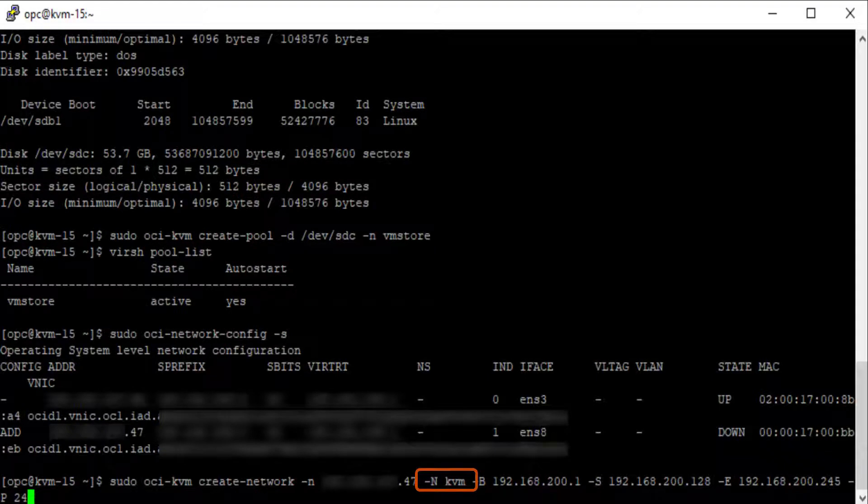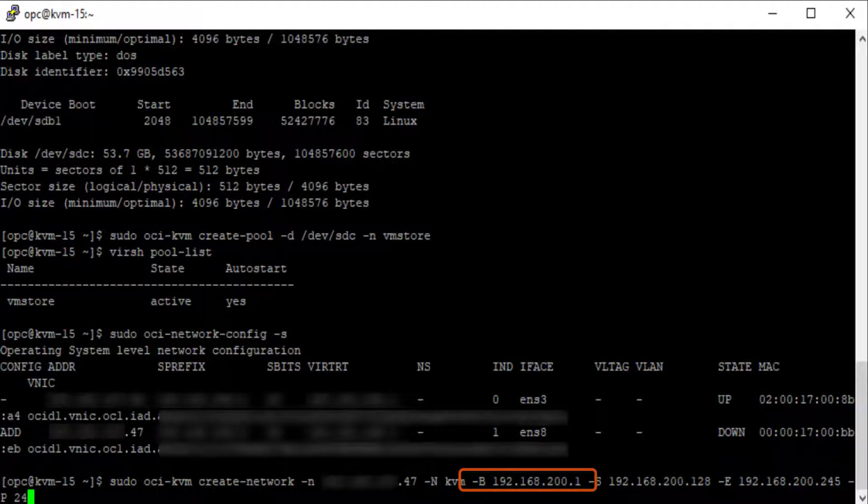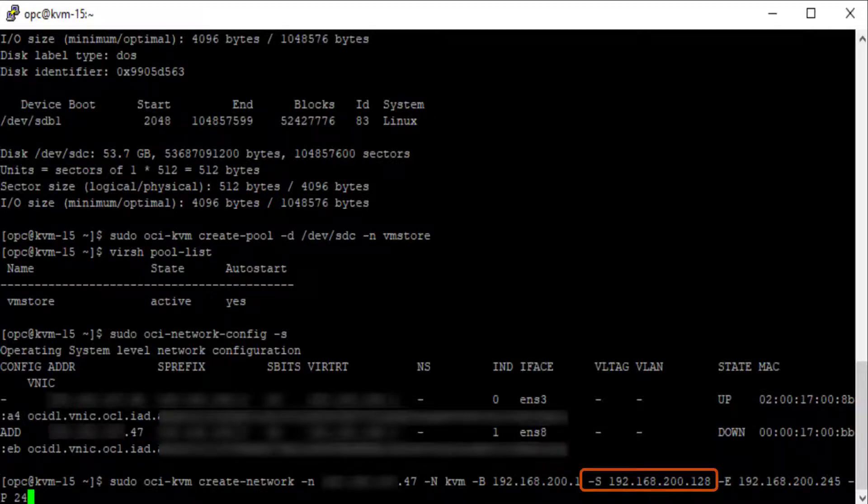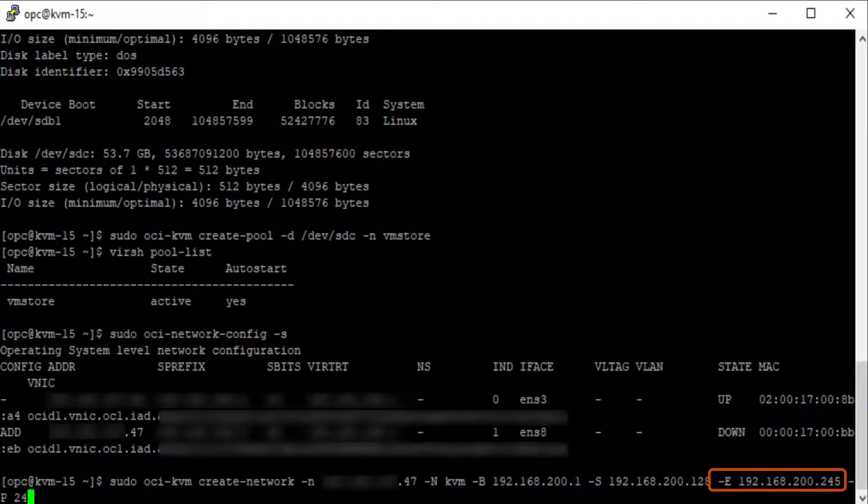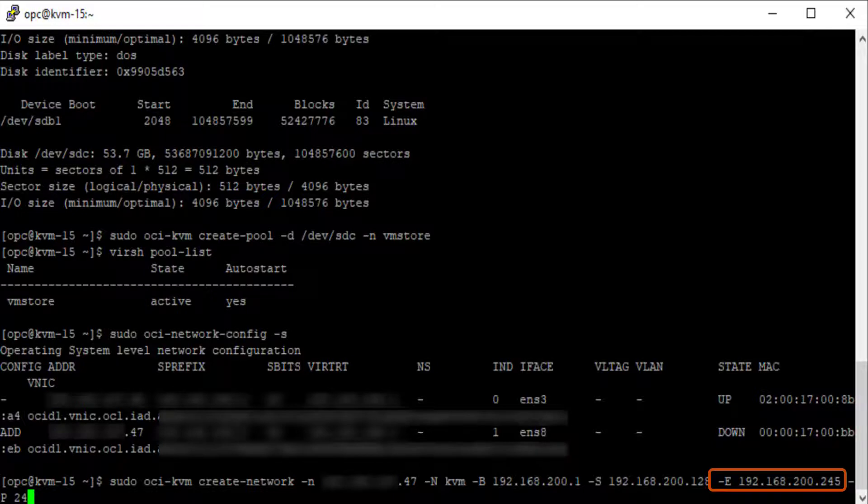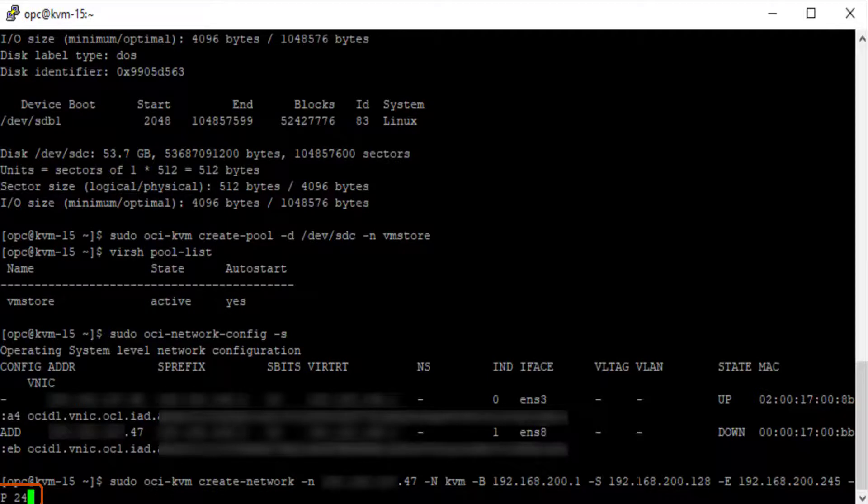I'm including the -n option with an argument of KVM. This is the name of the libvirt network. I'm including the -b option with an argument of 192.168.200.1. This is the IP address of the bridge to be used to build the virtual network. I'm including the -s option with an argument of 192.168.200.128. This is the first IP address in the virtual network address space. I'm including the -e option with an argument of 192.168.200.245. This is the last IP address in the virtual network address space. And the last option in the command I'm using is the -p option with an argument of 24. This is the network prefix in the virtual network address space.